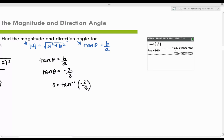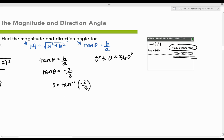The direction angle has to be between 0 and 360 degrees. When we get a negative angle, we have to correct it. We find its coterminal angle — coterminal angles differ by 360 degrees — so we add 360 to negative 33.69 and get 326.31 degrees. That is the direction angle we use, since it falls between 0 and 360. So we found our magnitude and our direction angle.